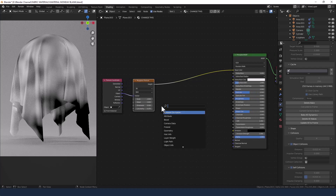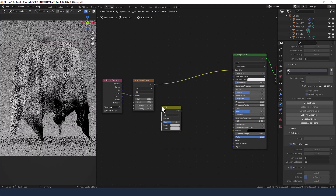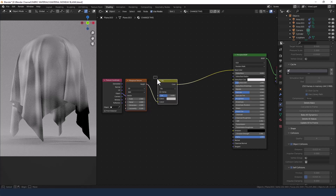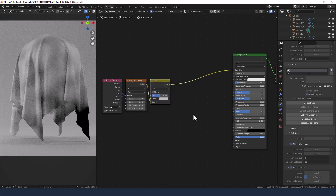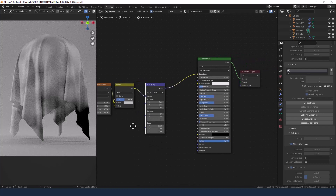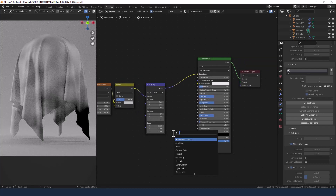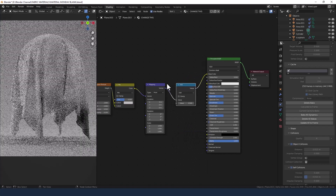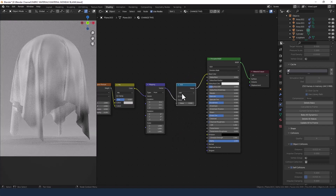Next search for and apply a Mix RGB node, but move the slot to Color 2. Then we need a Mapping node, followed by a Math node. Keep that at Add and keep the value at 0.5.